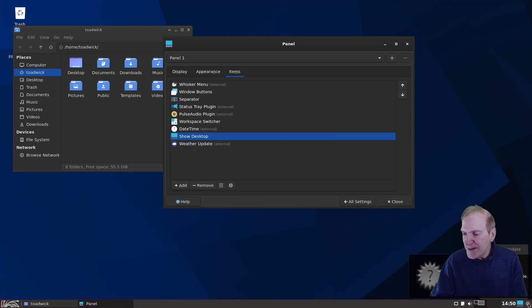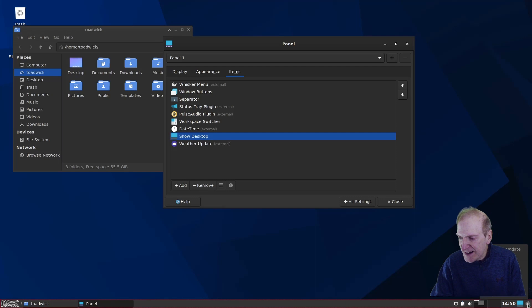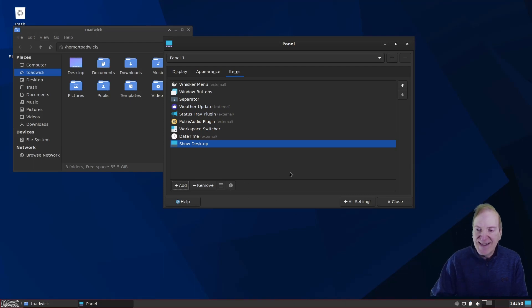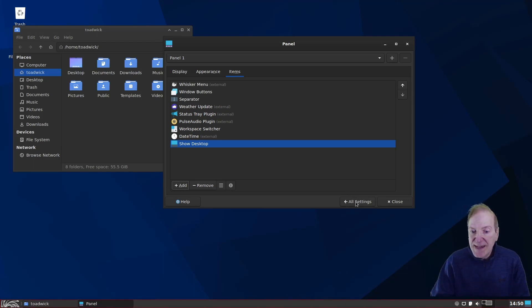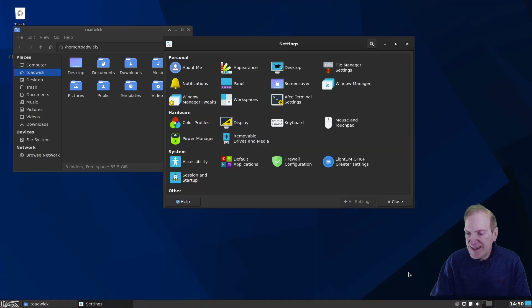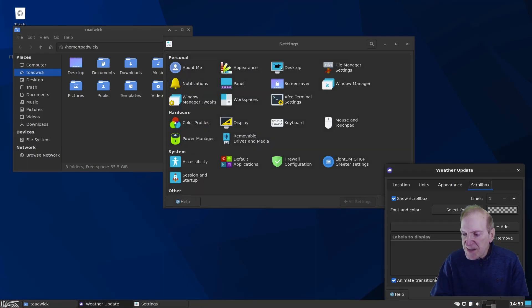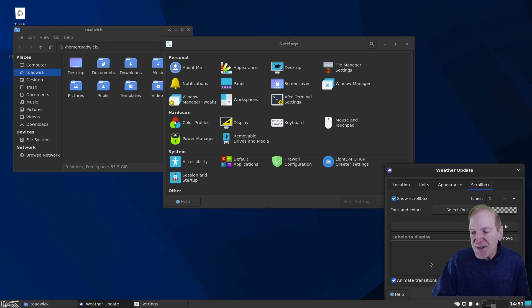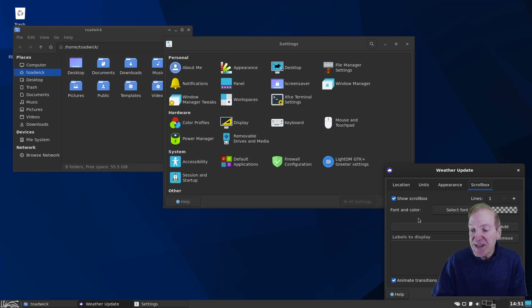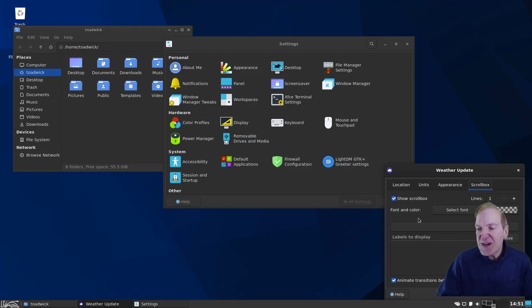And I'm just going to right-click on this guy. Select Move. And maybe slide that over there on this end. And then it's all set.